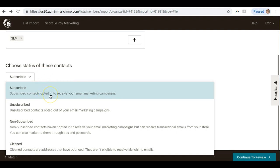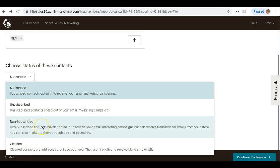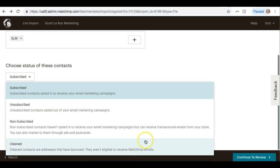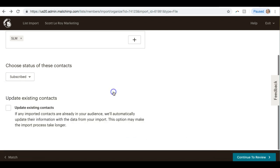So you have to choose a status for these people, whether they have subscribed, unsubscribed, non-subscribed means they haven't opted in but you can still send them transactional emails from your store, or cleaned. So basically, the only one that is eligible for actually sending out MailChimp emails would be Subscribed. So I'm going to choose that.